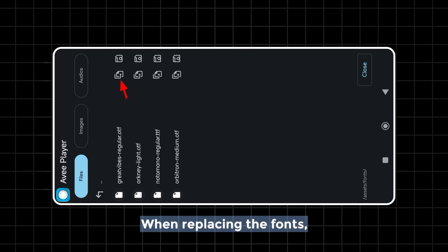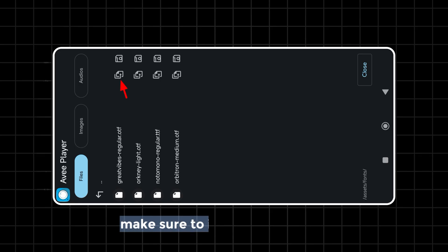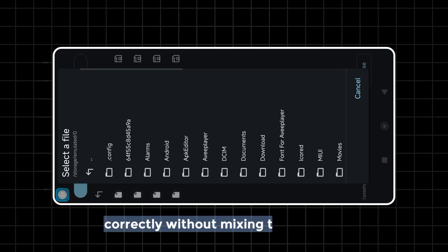When replacing the fonts, make sure to insert OTF and TTF correctly without mixing them up.